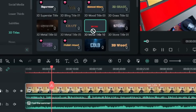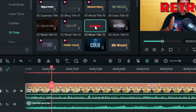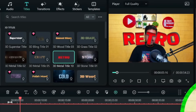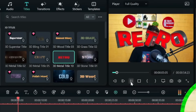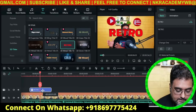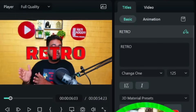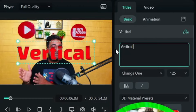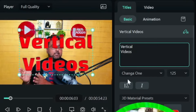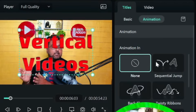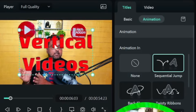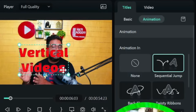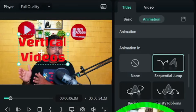Drag the 3D title to the timeline at the point where vertical videos are being discussed. Double-click to edit it — let me type 'Vertical' and 'Videos.' You can also apply animation. Now it's covering my face, so I'll scale it down and place it on a vacant area of the screen.